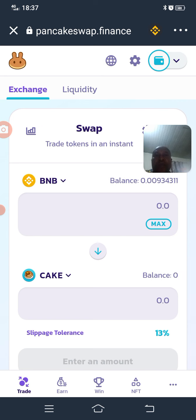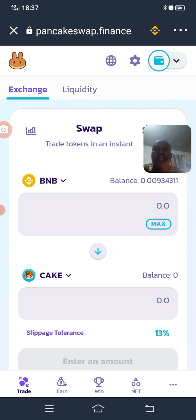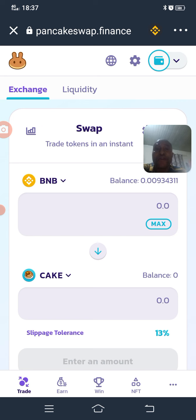Before you do this, you must already have BNB or Binance Smart Chain in your Trust Wallet — either by buying through someone or through Binance. I have taught you how to buy through Binance. You copy the Binance Smart Chain address from your Trust Wallet, go withdraw from Binance, and the BNB will drop into your Trust Wallet. Make sure you have done all this before proceeding.